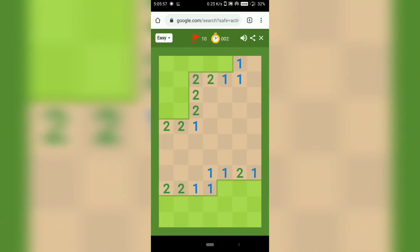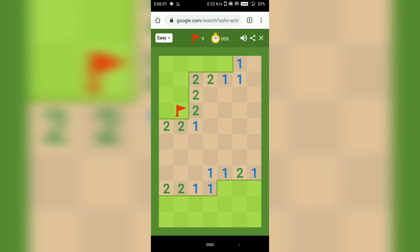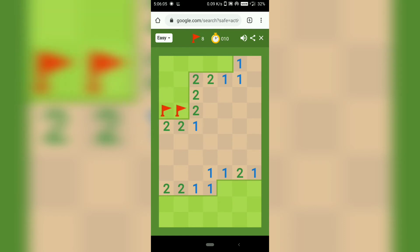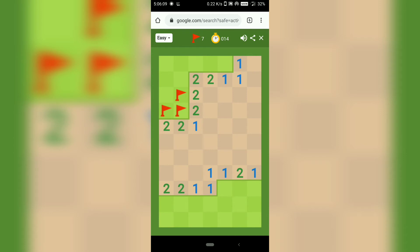So as I said, the numbers indicate the number of mines surrounded by it. You have to click on the unopened tile just near the one because it says there is one mine surrounded by one. So I'm flagging it and then the two indicates two mines surrounded by it.